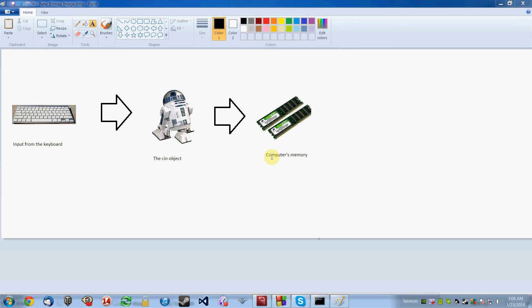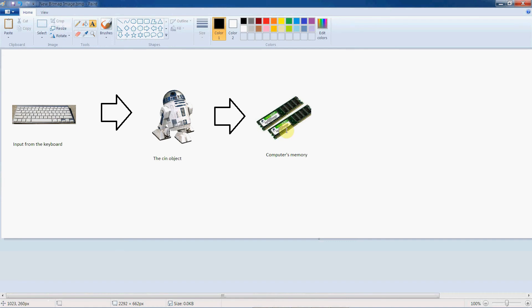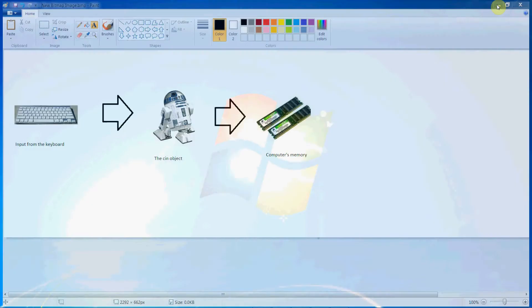Earlier, we took a look at using the cout object to display output to the screen. Well, now we're going to use the cin object to get input from the keyboard, from the user. So the way the process generally works with the cin object is that the user inputs something at the keyboard, and then that input is taken by the cin object and stored somewhere inside the computer's memory. So let's go ahead and write a quick program to show you how it works.